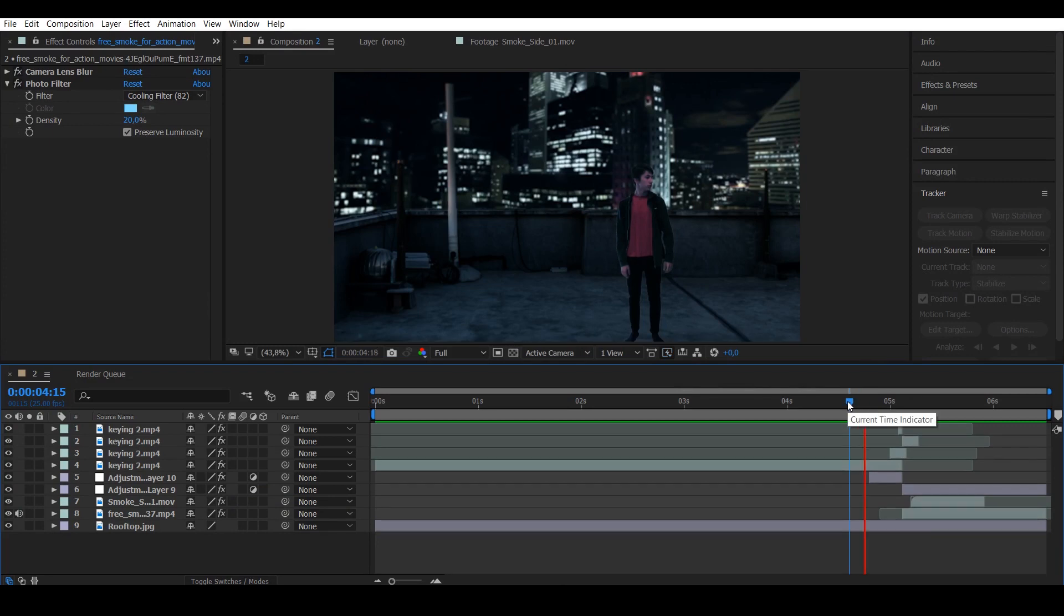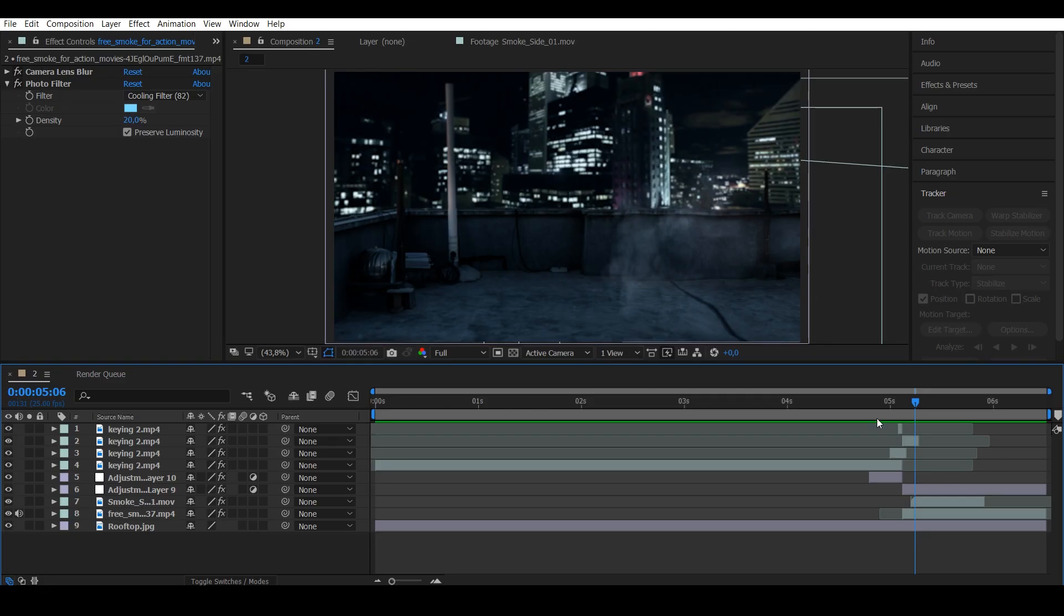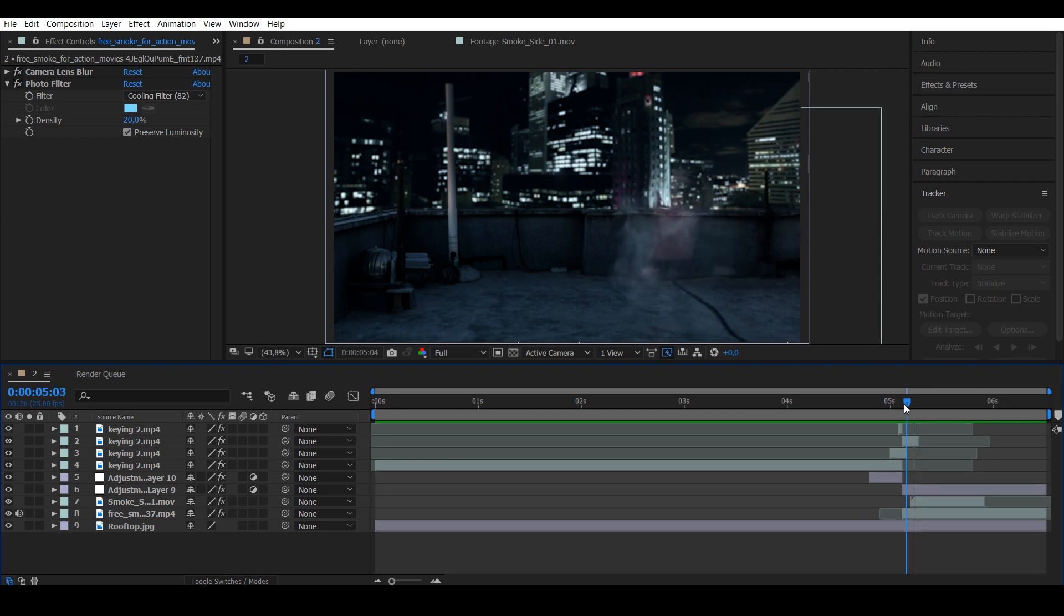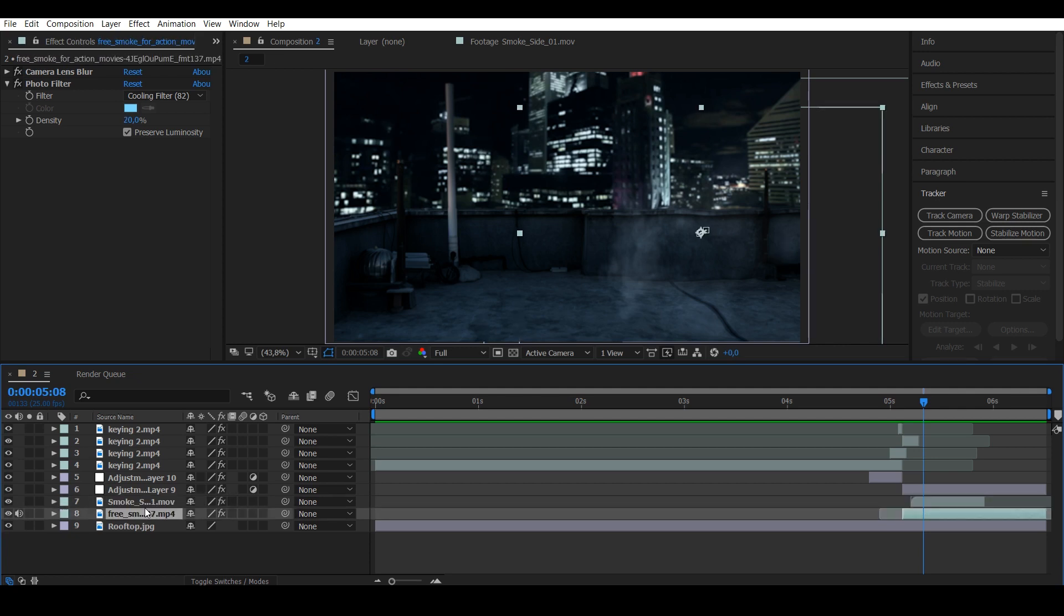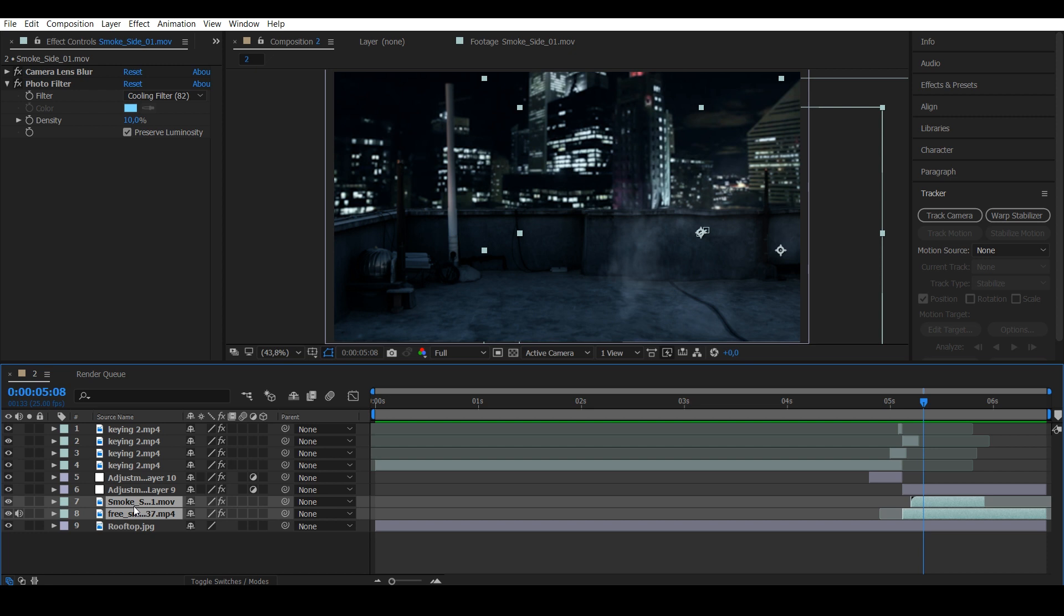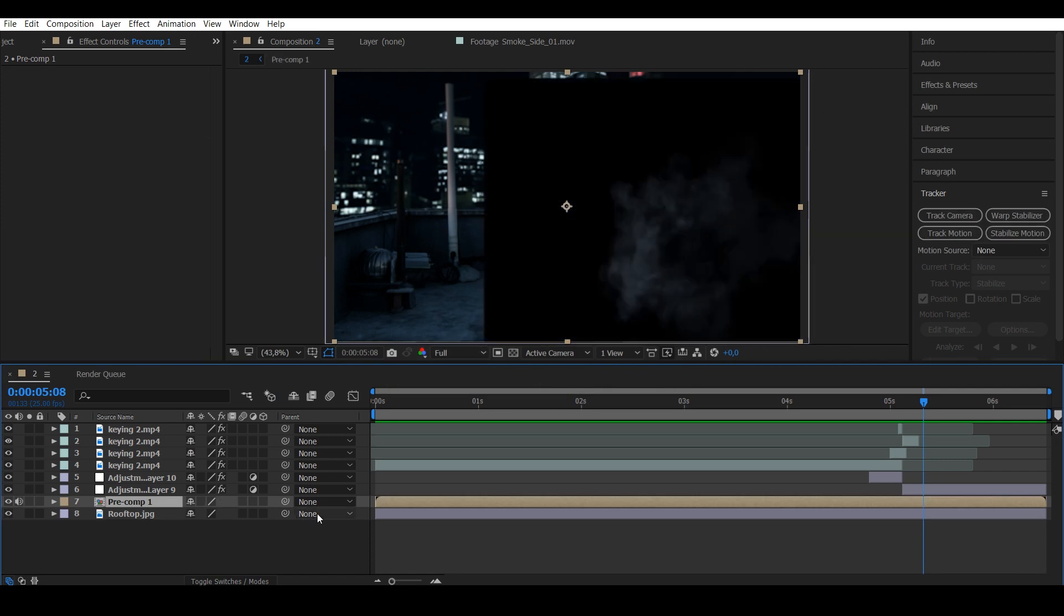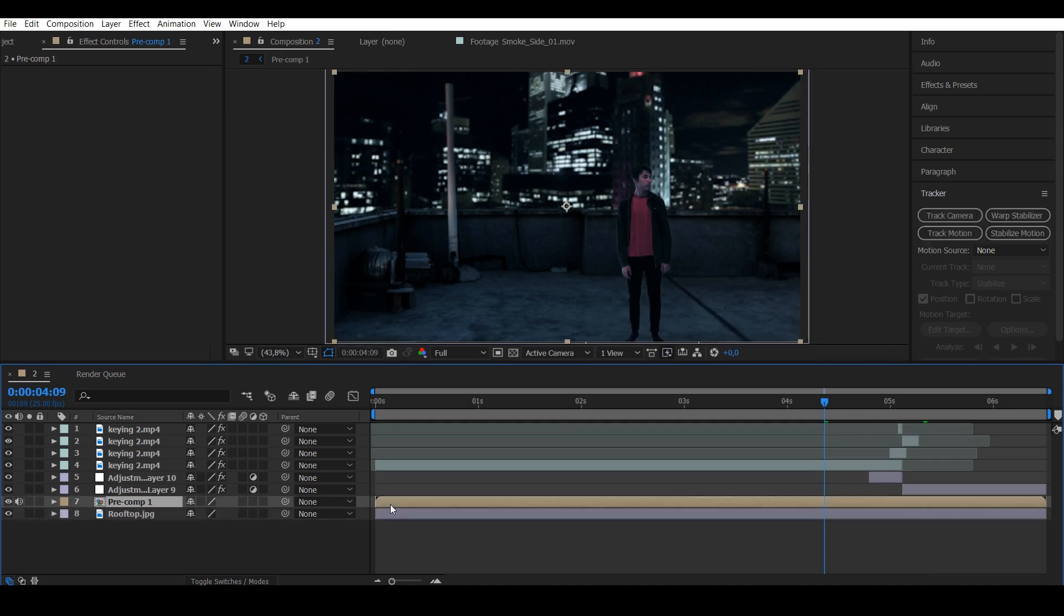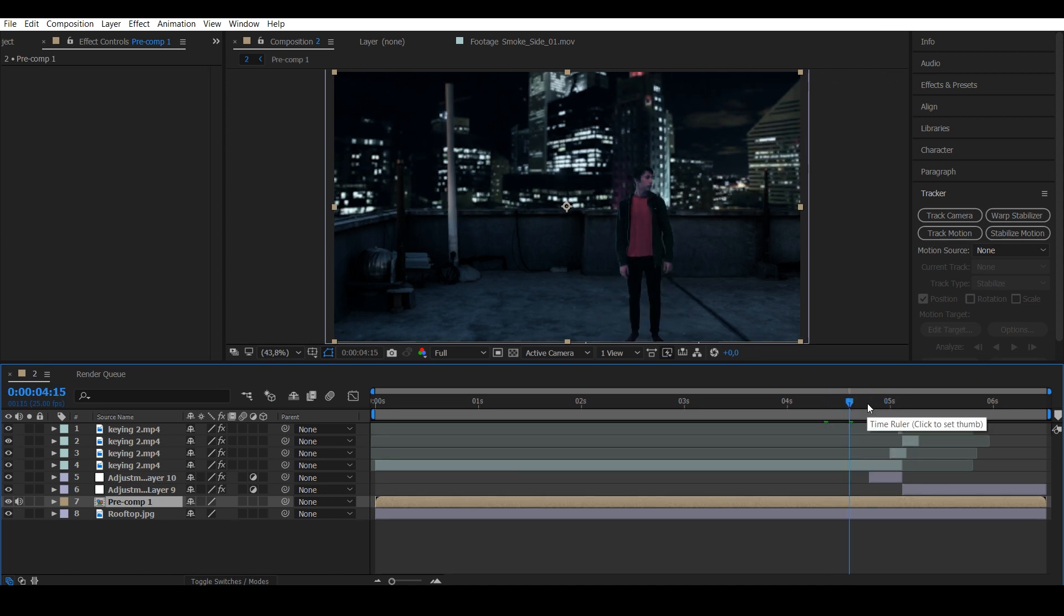I've added two different smoke layers—one that's a sideways muzzle flash smoke moving pretty quickly, and one that stays here. I color corrected them to fit the scene. Because they're supposed to be the same element, I'll press Shift, select them both, and press Pre-compose. Put it to screen mode again. Now you have only one layer. I really recommend doing this because it makes your project so much cleaner.